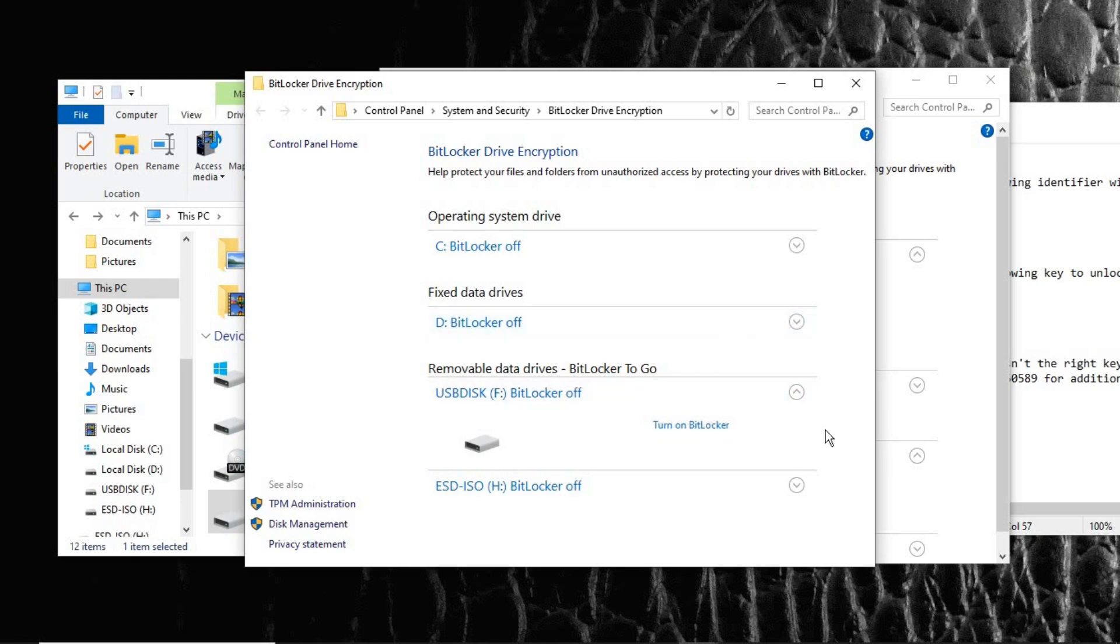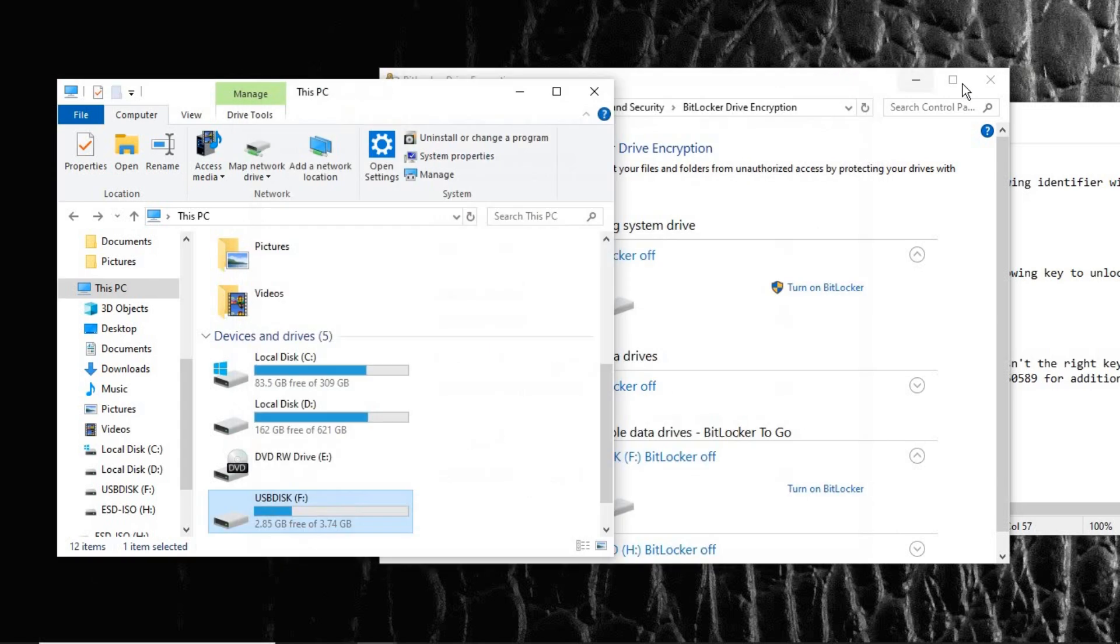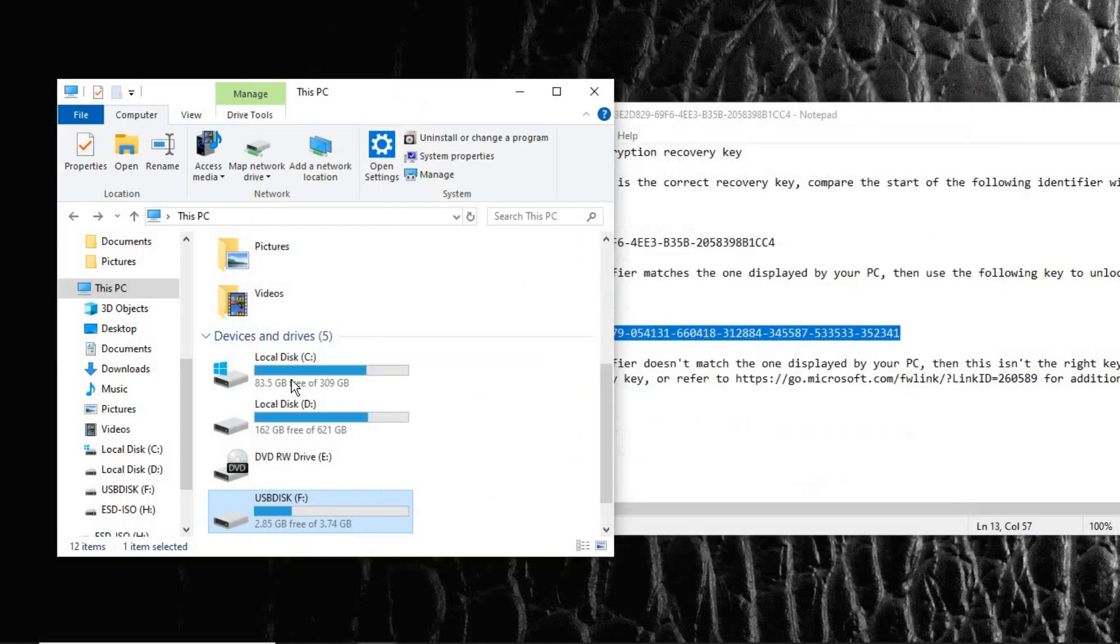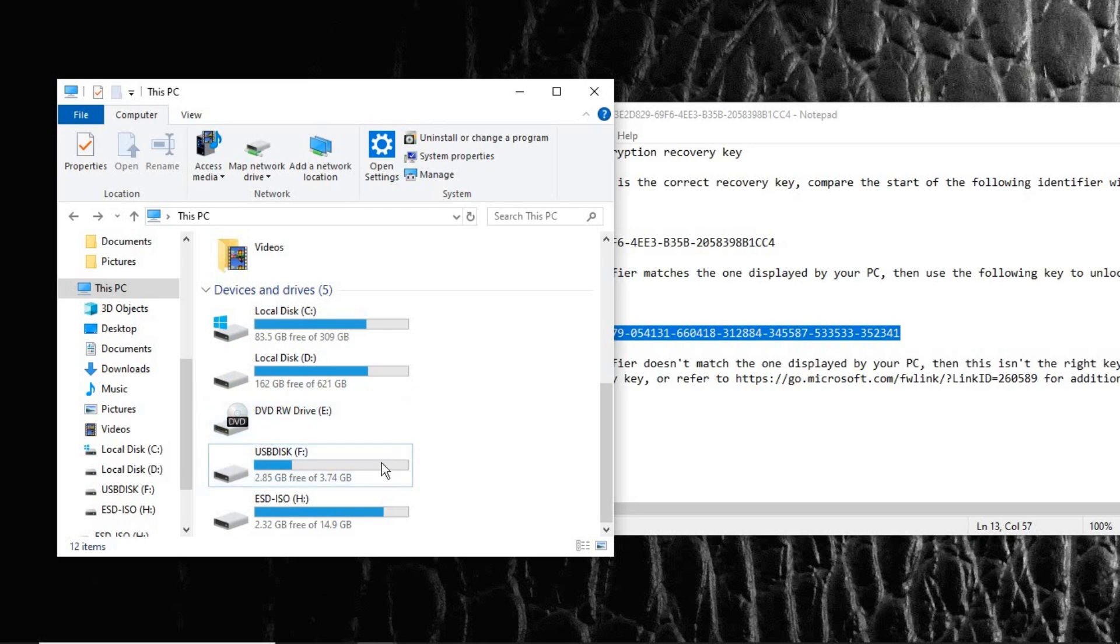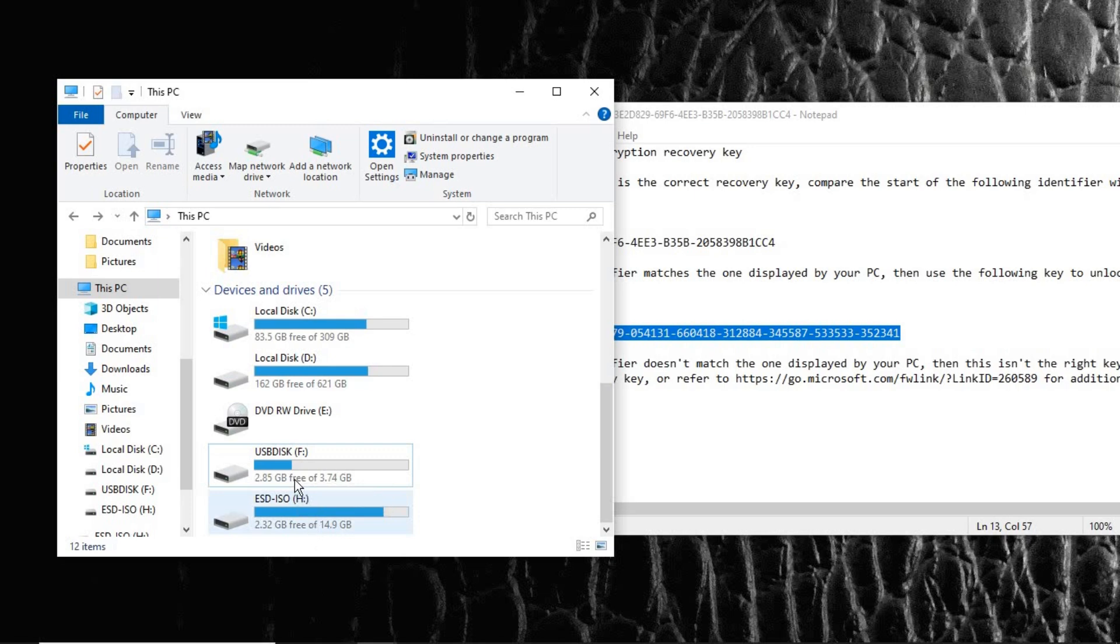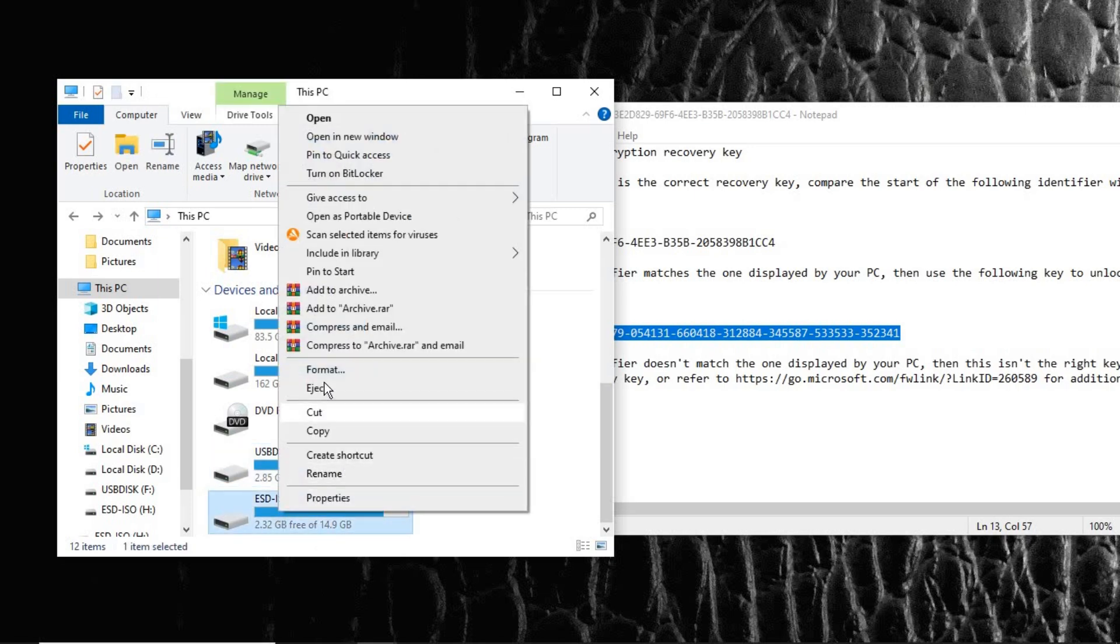And now if you go into This PC, you can see that our drive no longer has a lock key attached to it. So let's just eject it and plug it back to be sure that it's indeed unlocked.